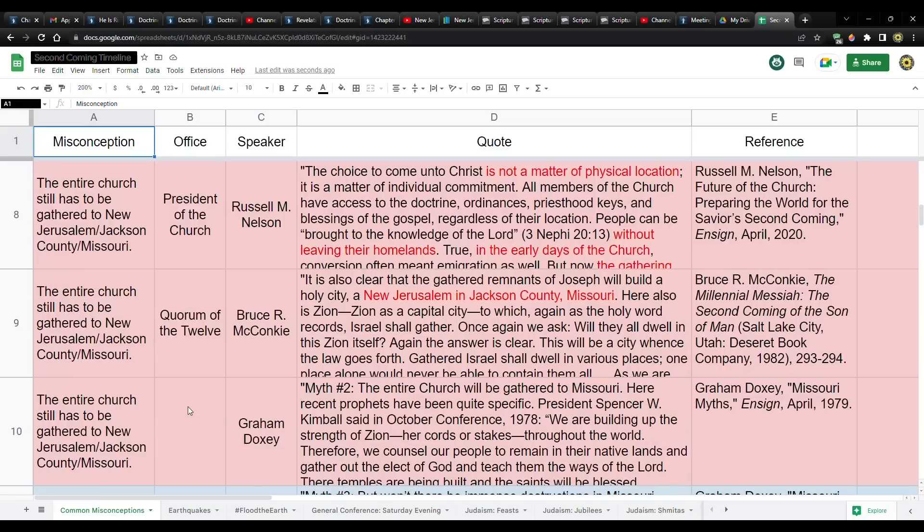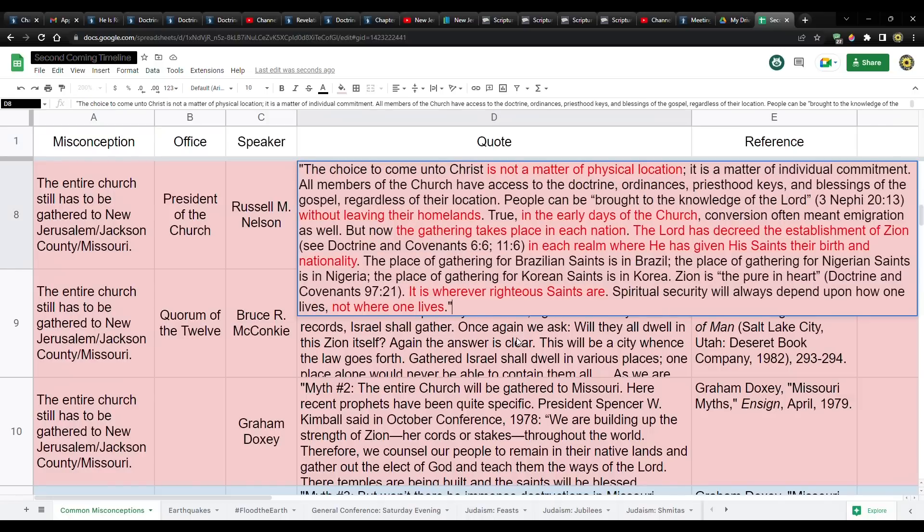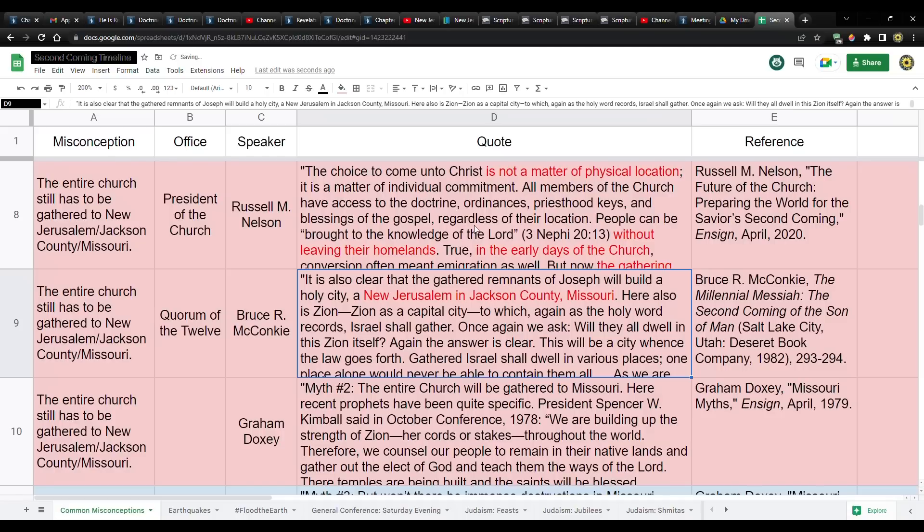Let me go to the common misconceptions spreadsheet. And this is where I get this idea. Let's go to what President Nelson said, April, 2020. You have to make the distinction. This is not me. This is President Nelson. He says here the place for gathering for Brazilian saints is in Brazil. The place for gathering for Nigerian saints is in Nigeria. The place of gathering for Korean saints is in Korea. Zion is the pure in heart. It is wherever righteous saints are. Spiritual security will always depend on how one lives, not where one lives.